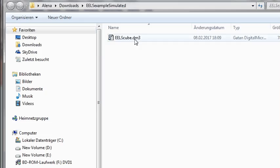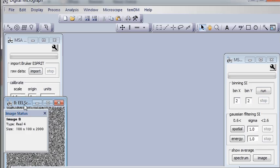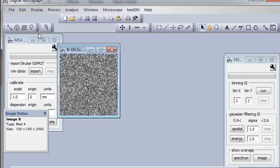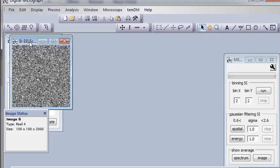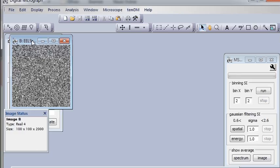It's called EELS cube. Here we are. And you see that this is 100 by 100 pixels and 2000 energy channels. How can we see the hidden energy dimension?